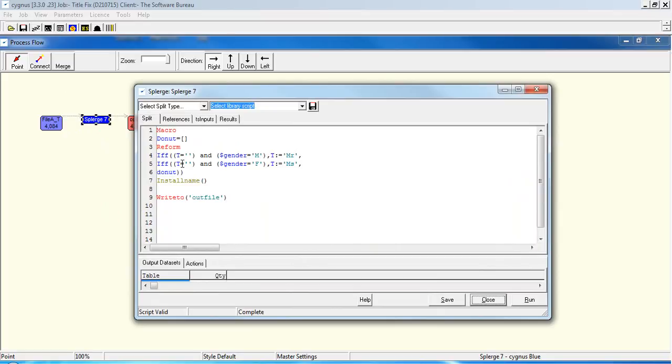If the T field is blank and the dollar gender is equal to F for female, then the title becomes equal to Ms. Otherwise, do nothing using our do nothing macro. And after that, we're doing an install name, which is a name burst.